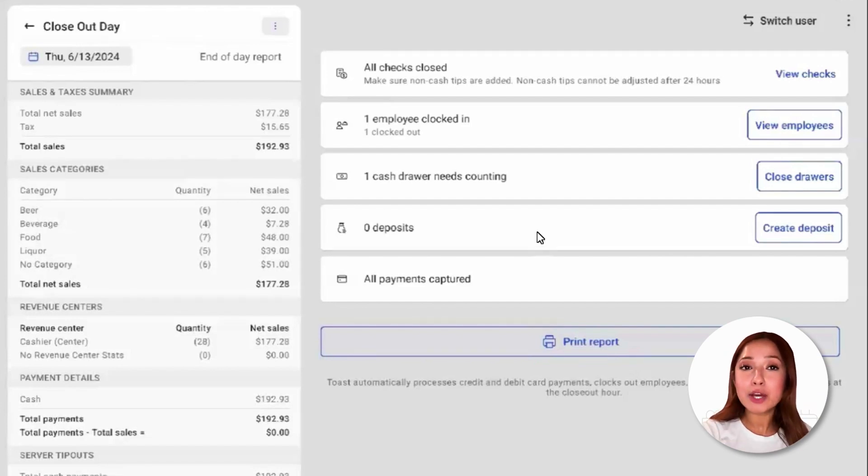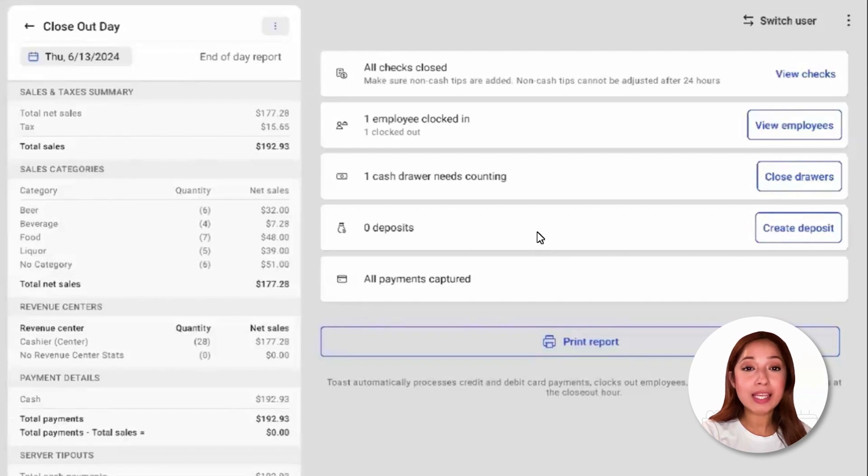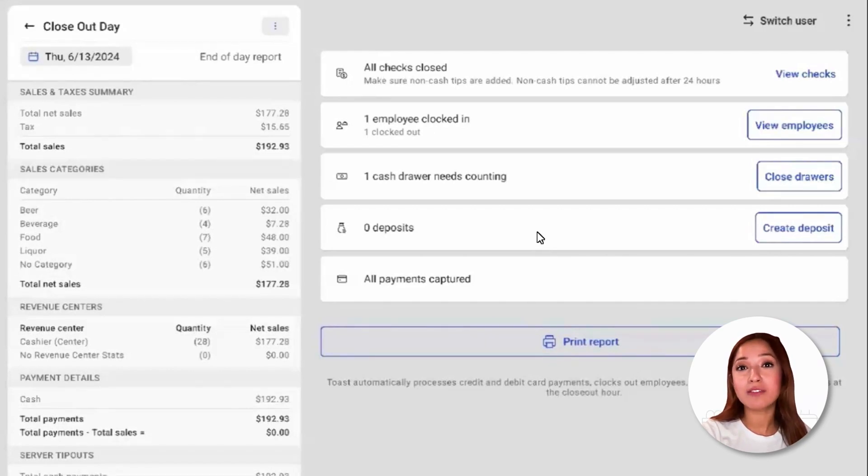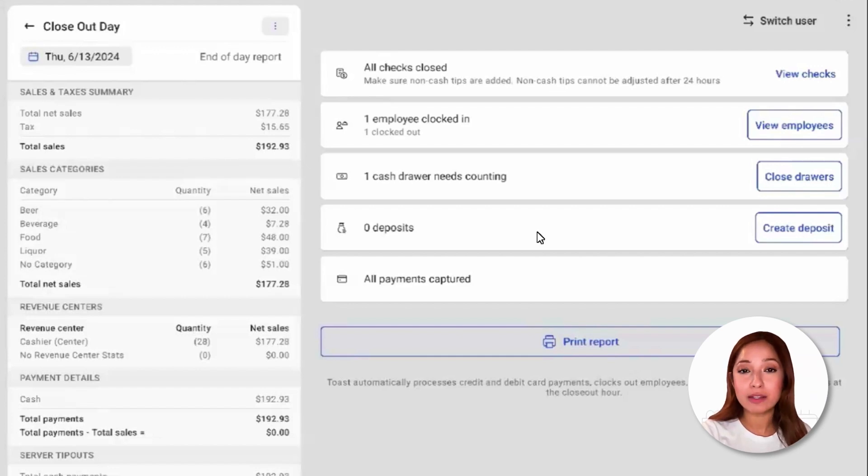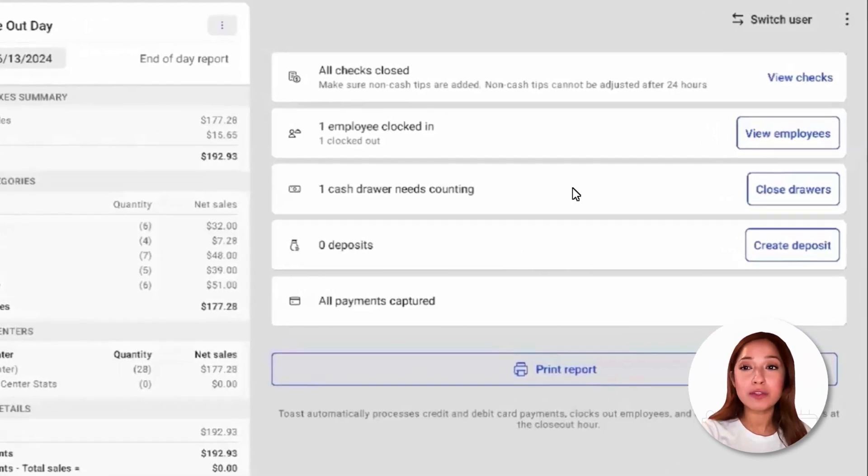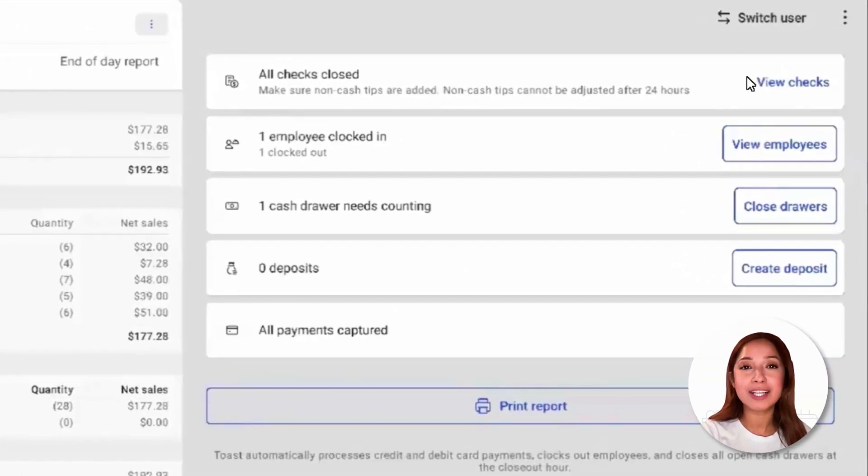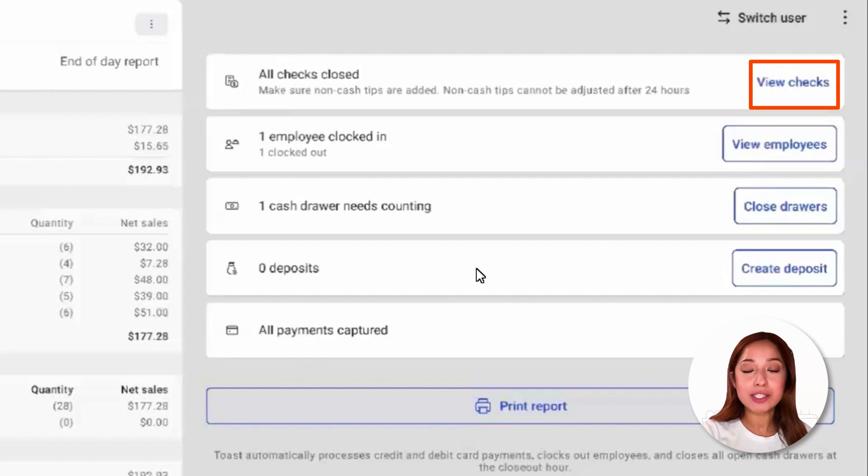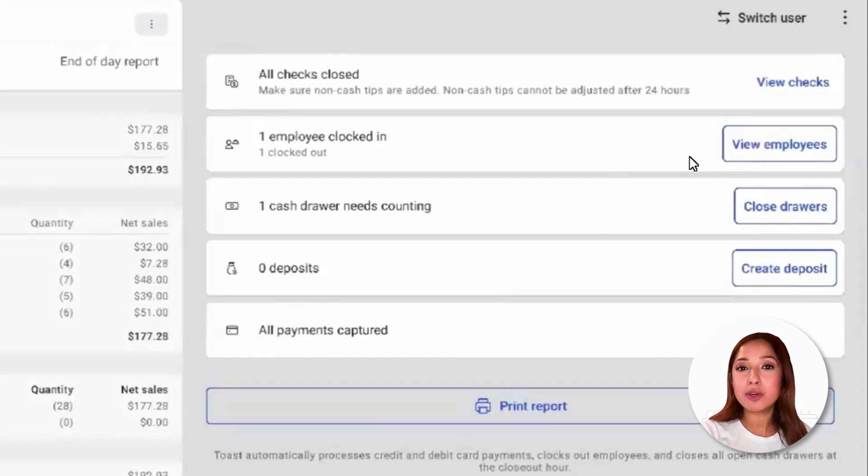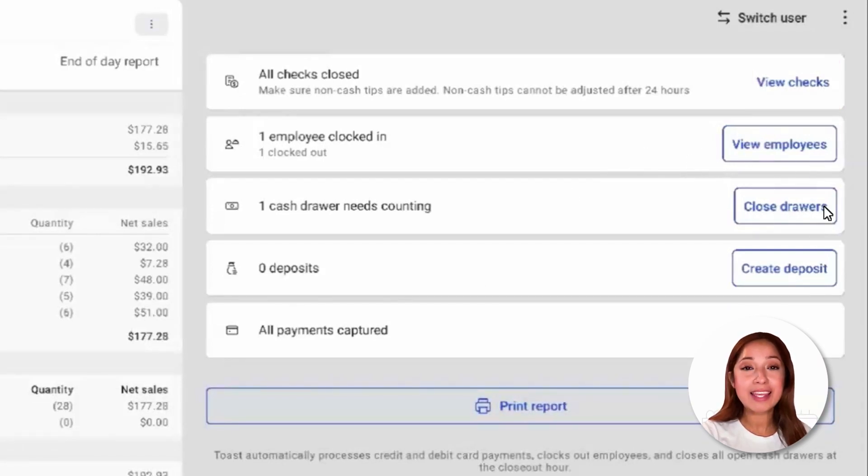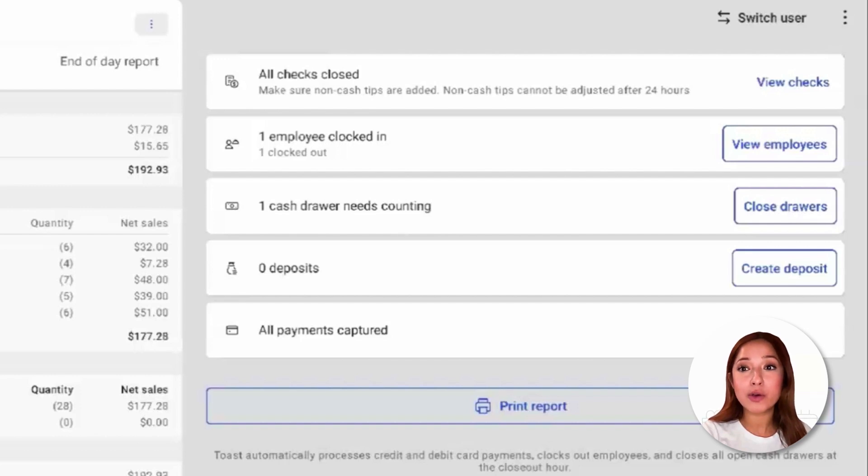Please take note that Toast will not close any unpaid orders. These will remain open until they are resolved either by being paid or by being voided. So to close out those checks, select view checks. From the closeout day screen, we'll also be able to view all of our employees that are clocked in, any cash drawers that need to be closed.